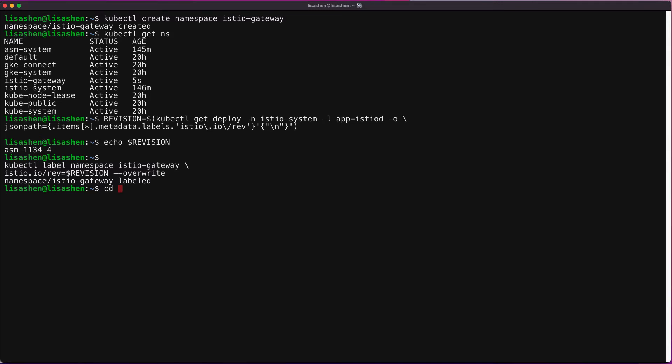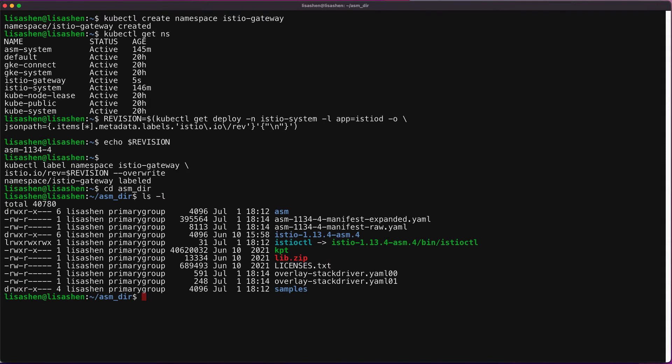Next, let's go to the directory that we have specified in the ASM CLI module install earlier. Some sample codes are installed in that directory during the ASM CLI install process. We're going to deploy the example ingress gateway configuration file in the samples directory.